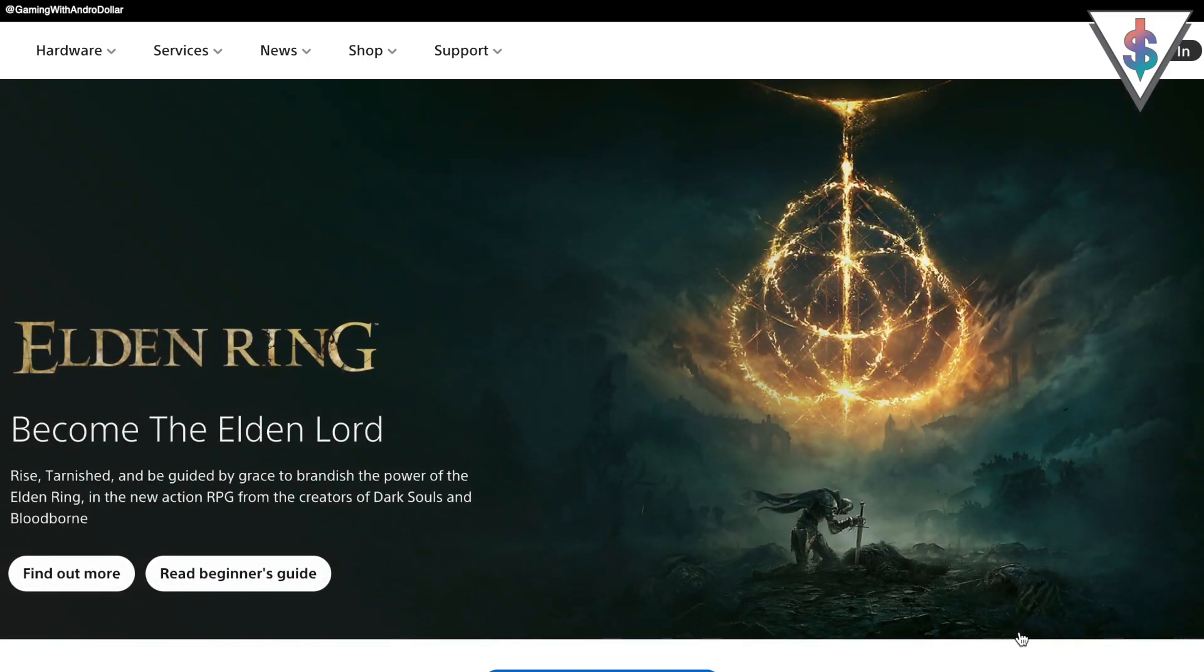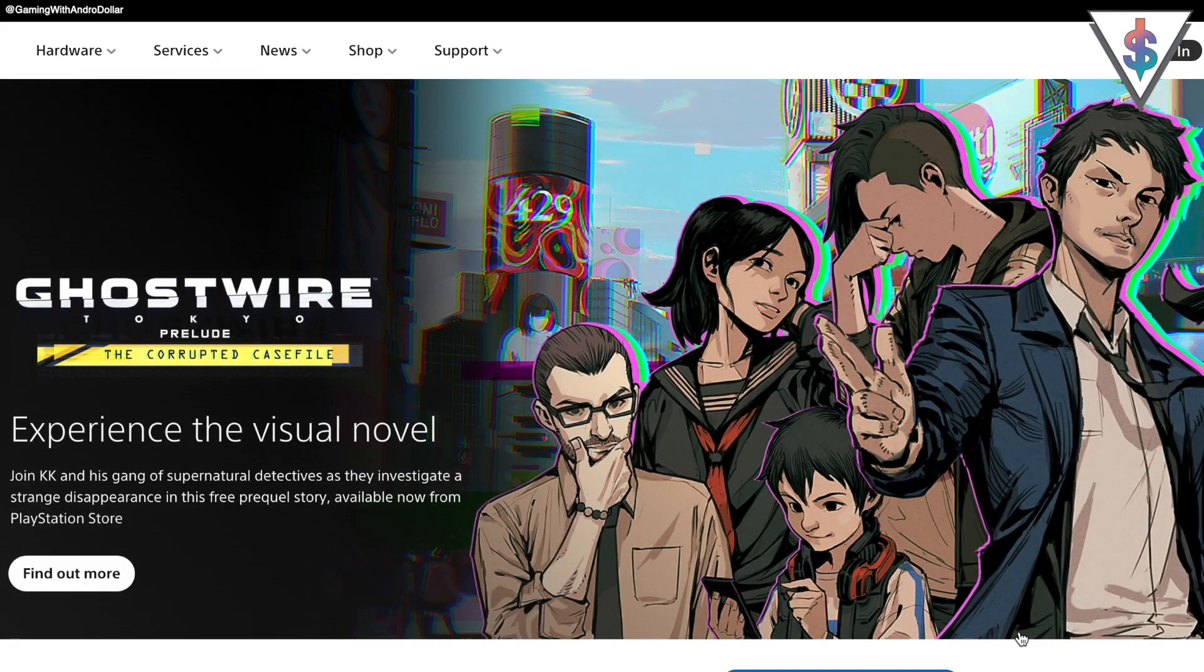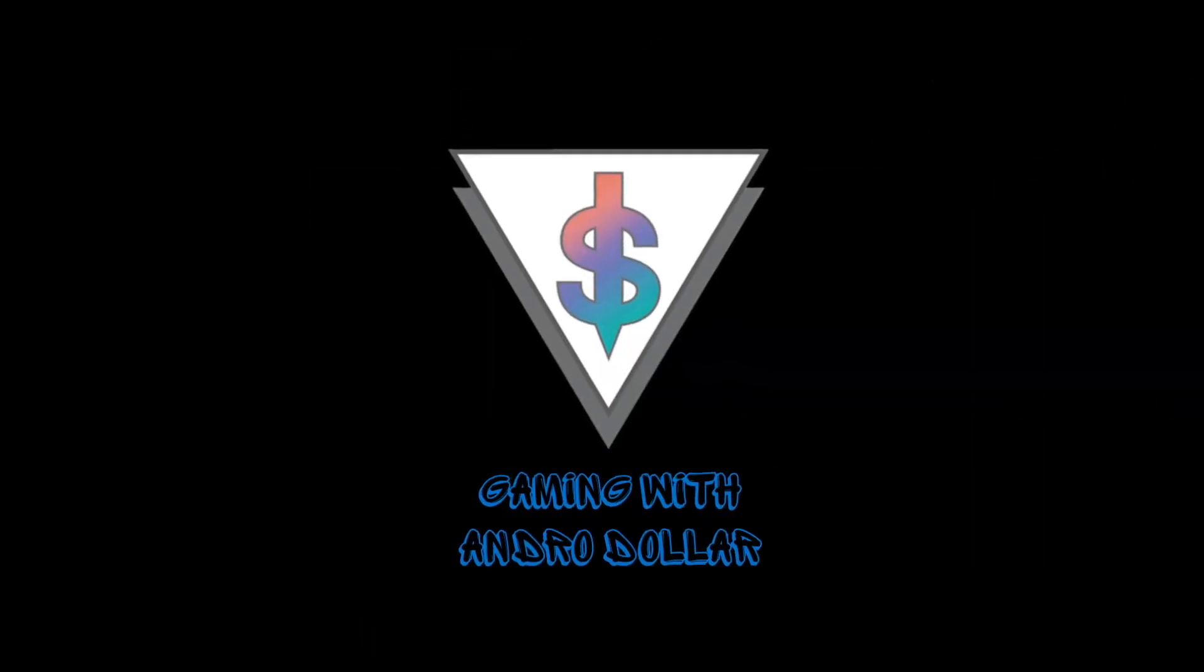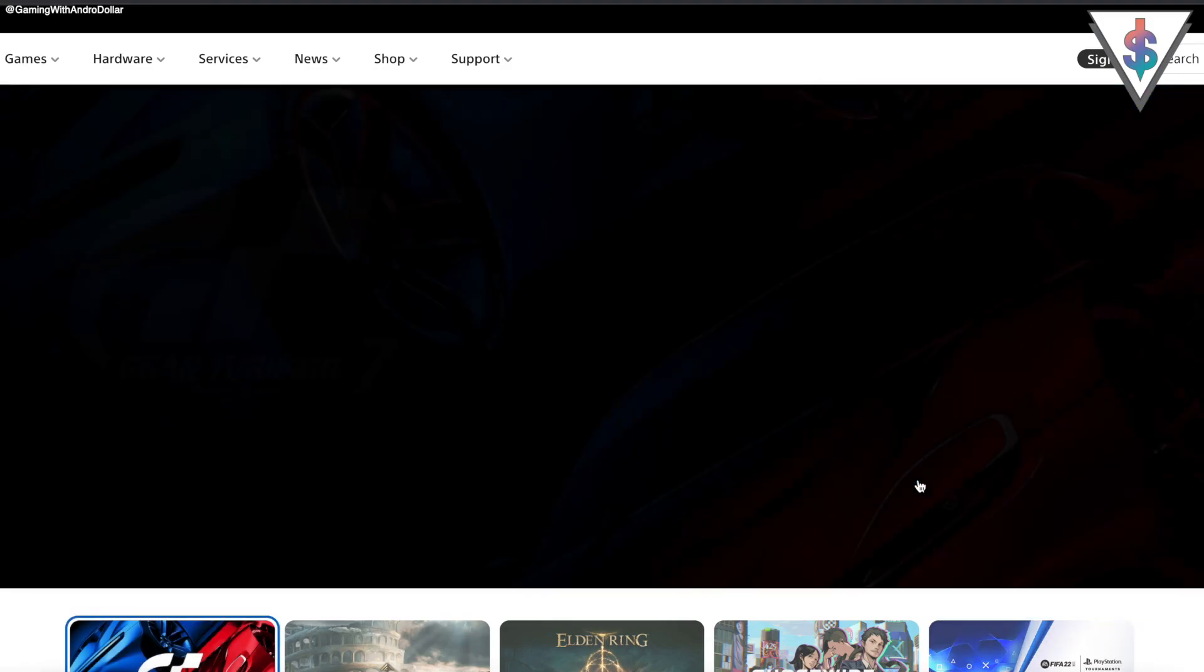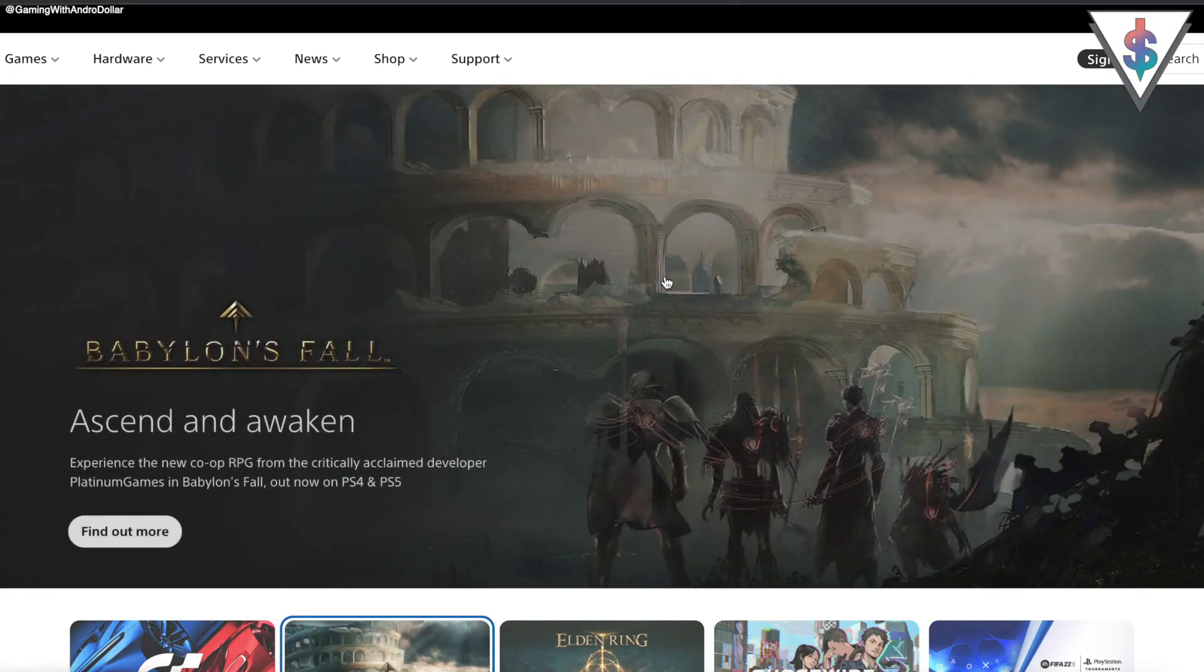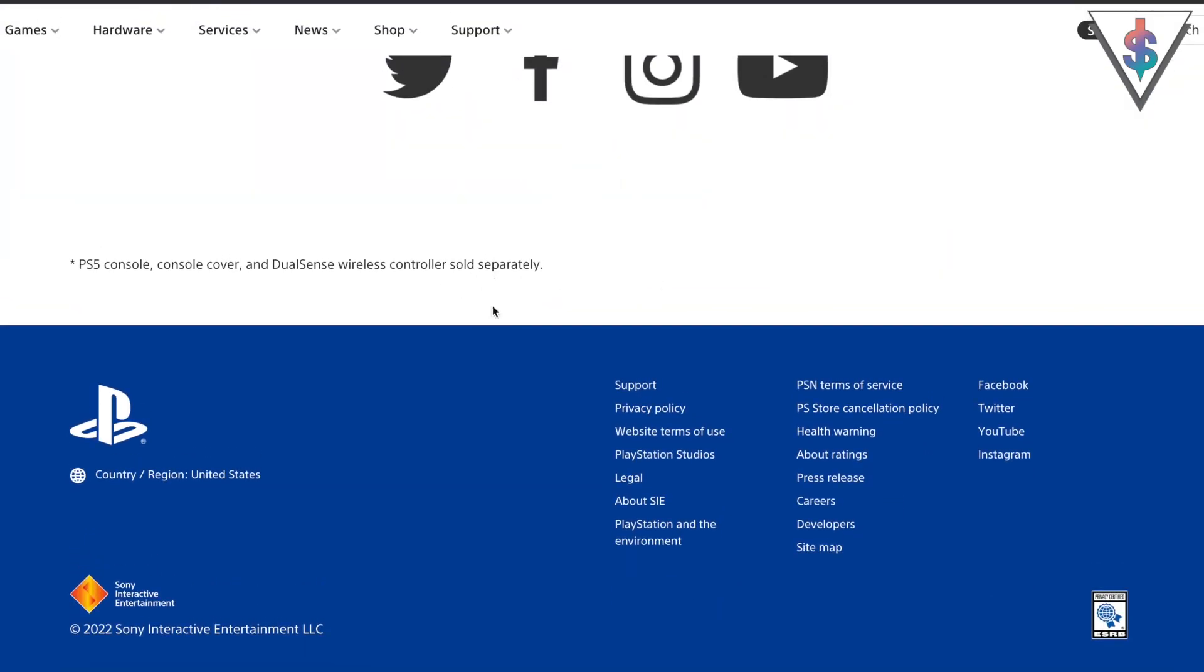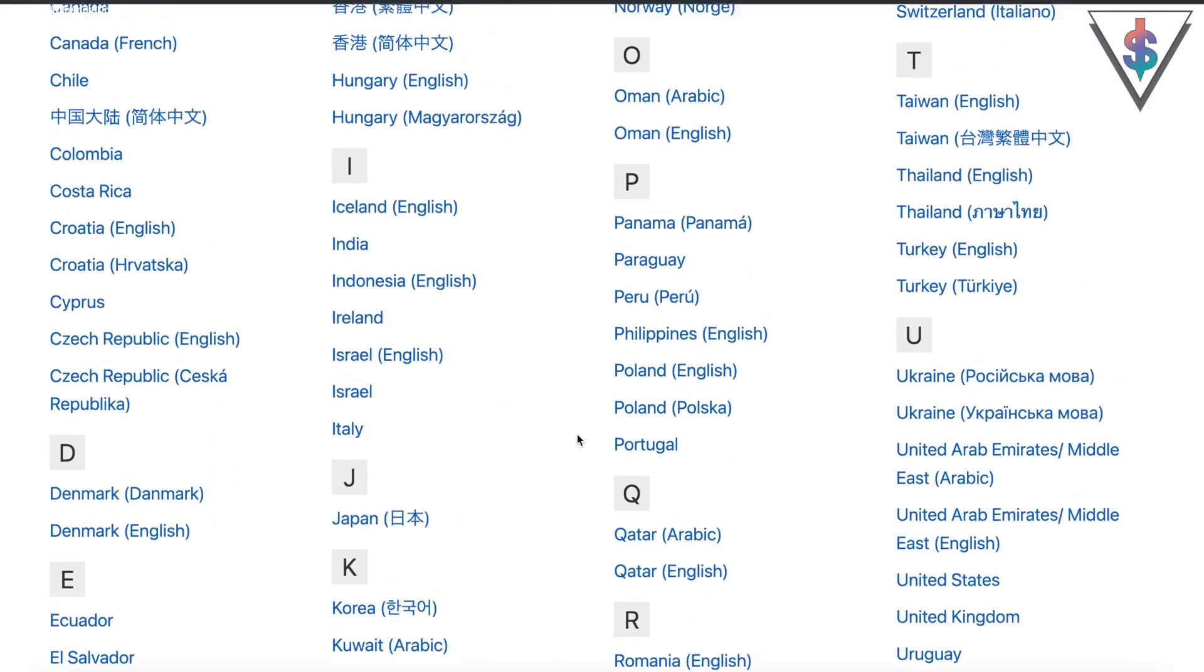First thing you have to do is visit the link that I have put down below in the description. That will take you to this site. This is the PlayStation US site, but if you are in some other compatible country, you can go down and select country and region from here, and then you can select the country where you're from.